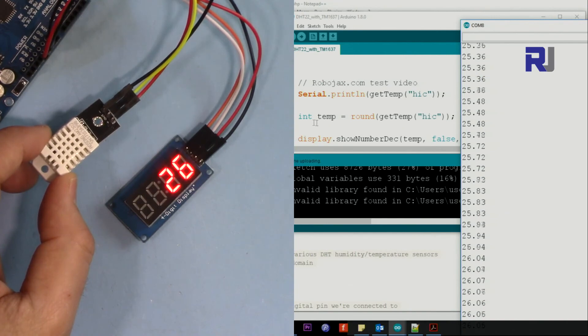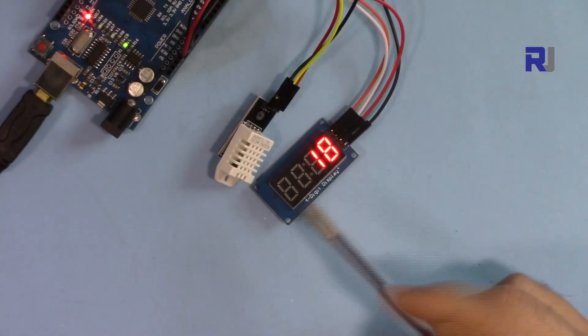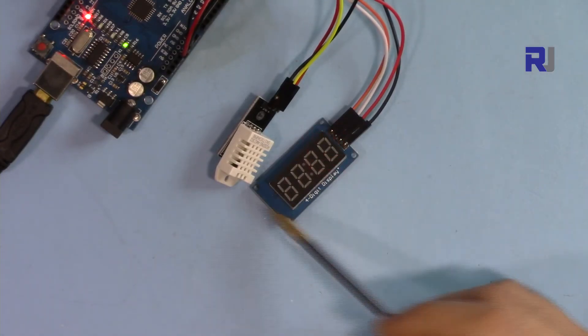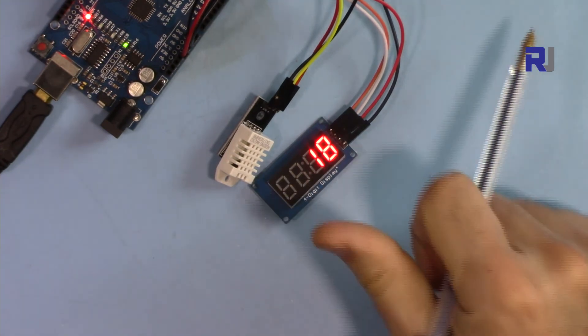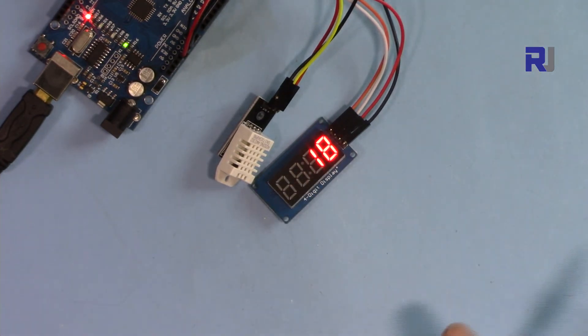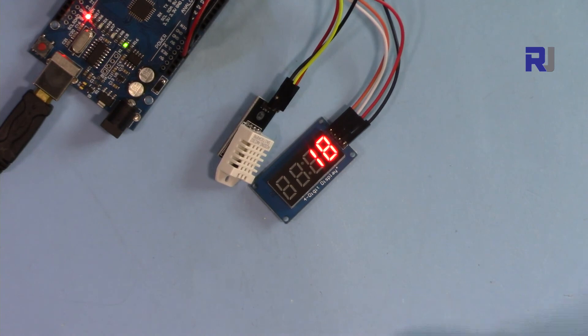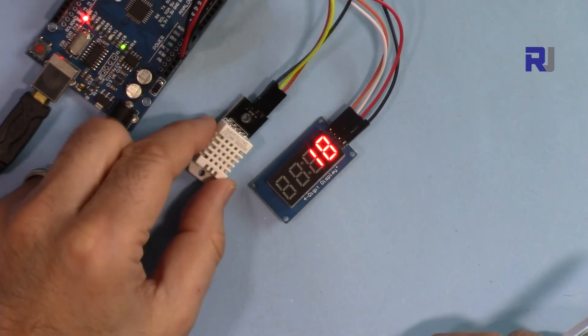So this was how you could use this display with humidity sensor. Thank you for watching. Please like the video, please share it and also subscribe. I will have a lot of other cool projects coming soon.